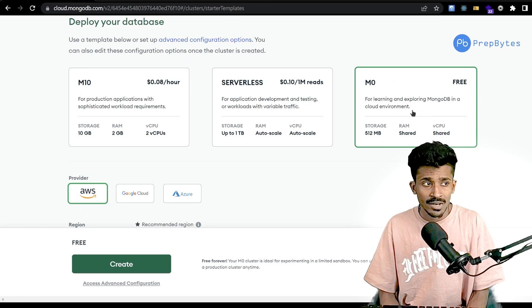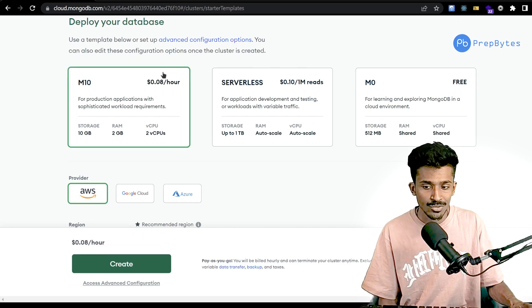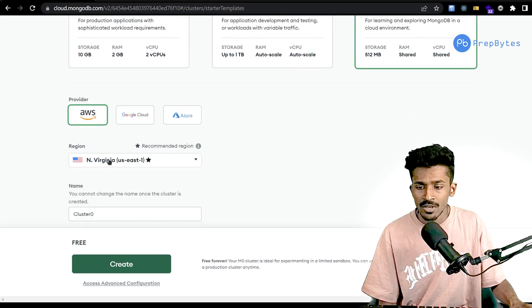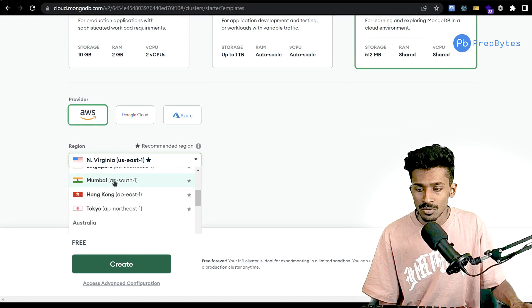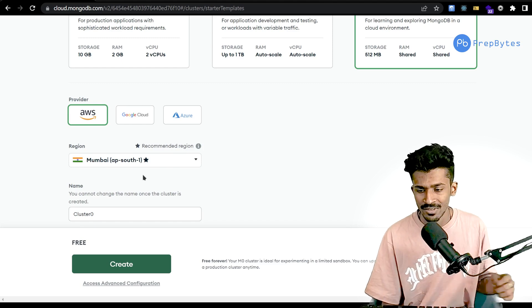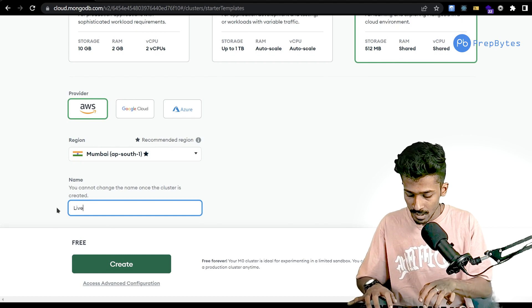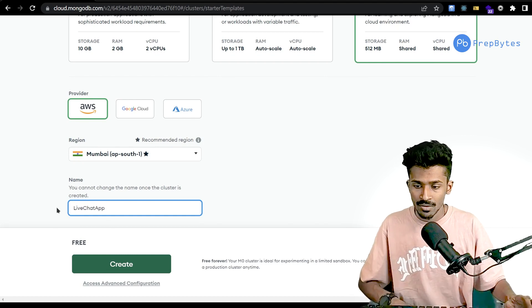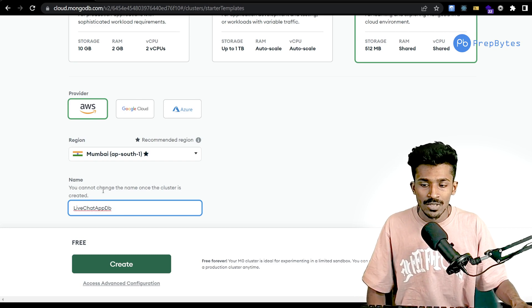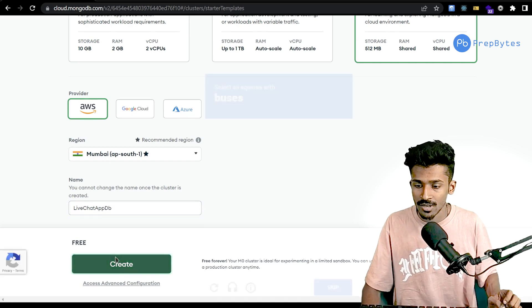If you're creating a production-grade app with tens of thousands of users, you'll need more resources. For our case this free option is all we need. Select the region closest to you — I'll go with an Asian server. We can also change the cluster name, so let's call it 'live chat app DB'. Once you've given it a name you cannot change it, so click Create.